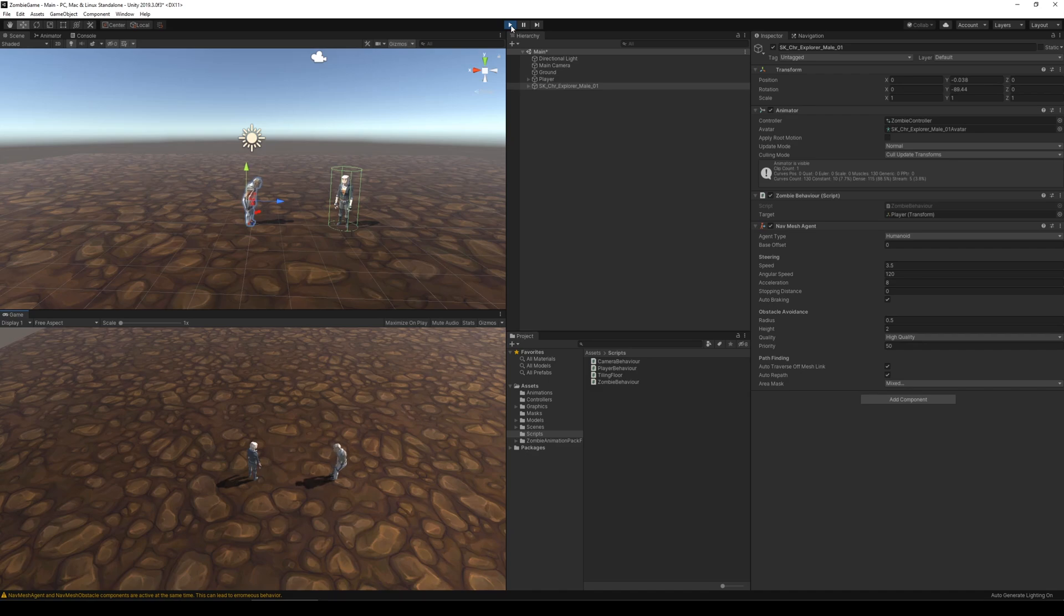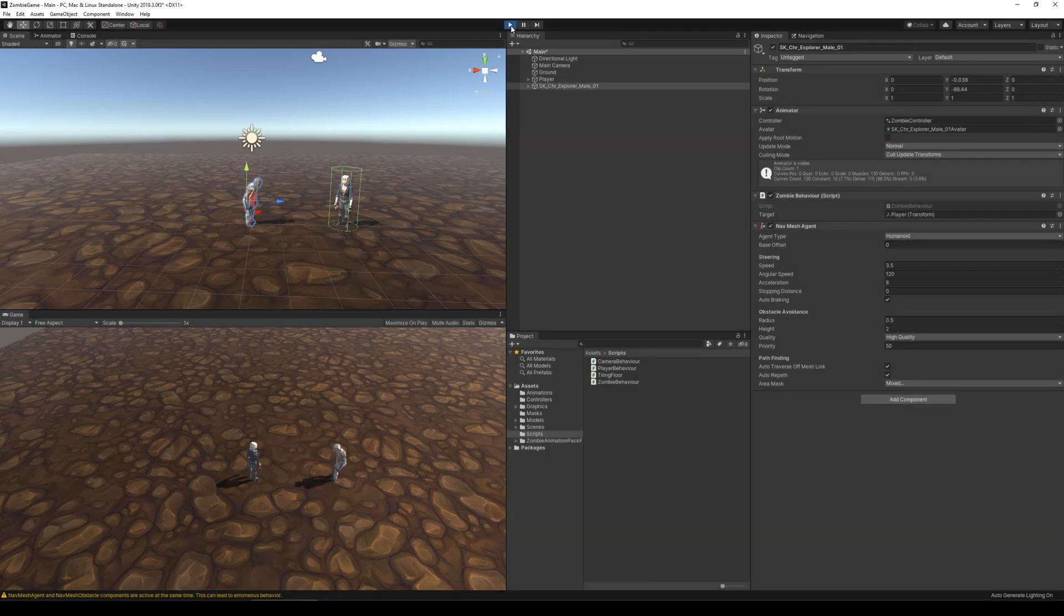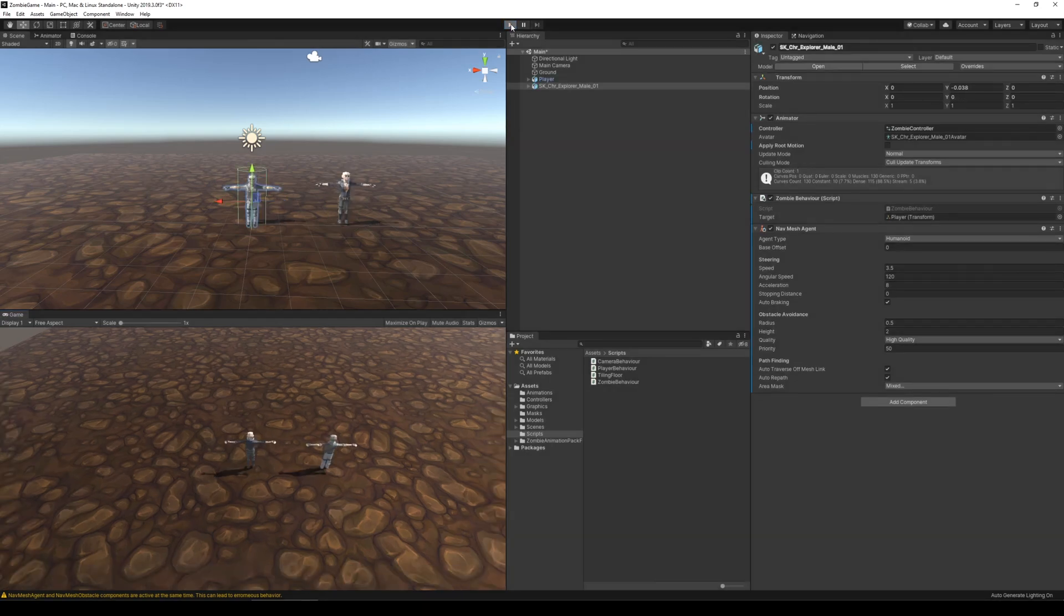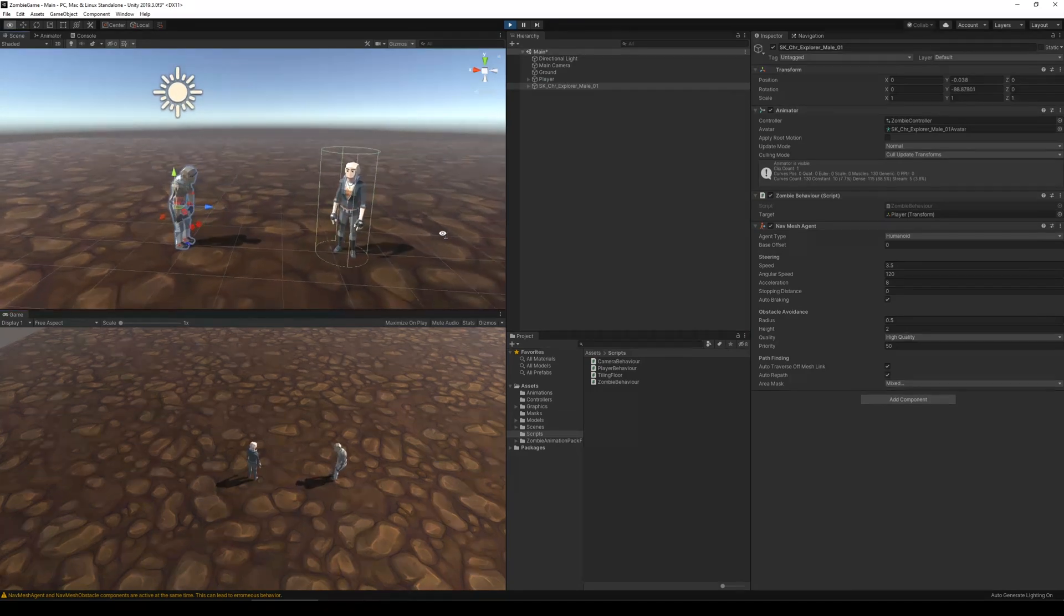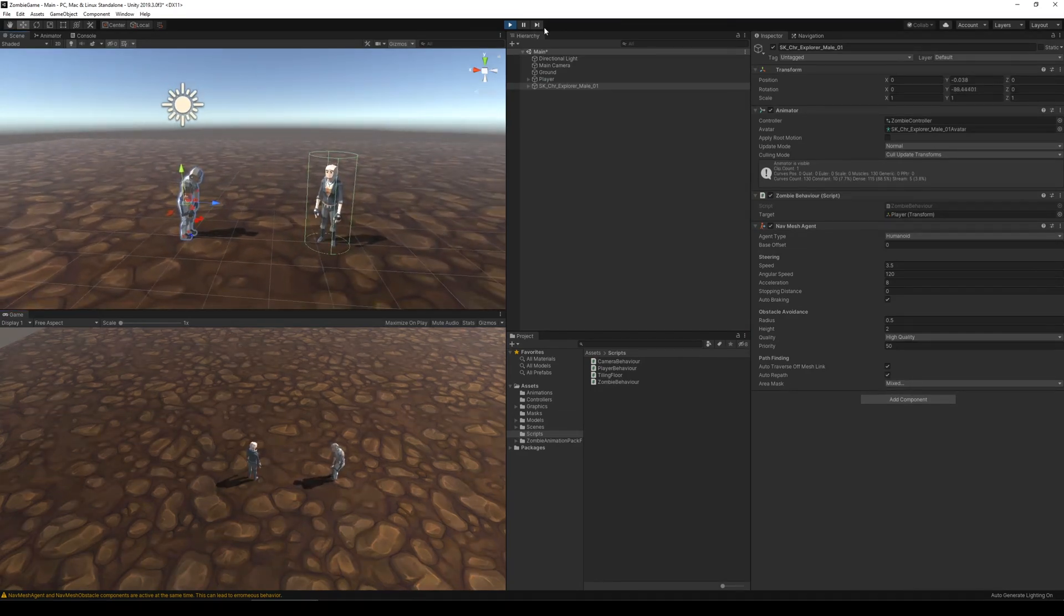I actually managed to make the agent move, however the zombie didn't move with the agent, so I wasn't able to see in-game that the agent was actually moving because the zombie was still stuck in idle.